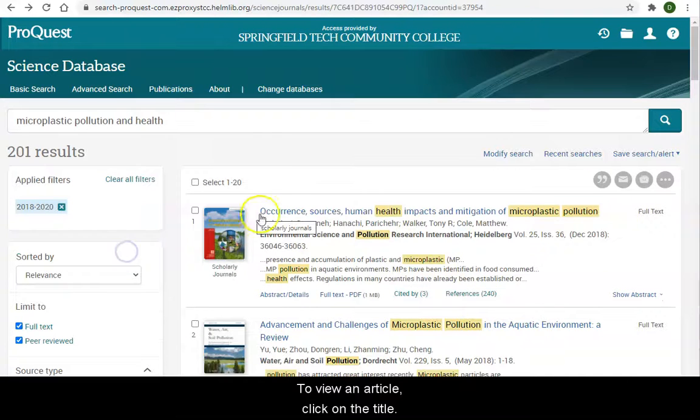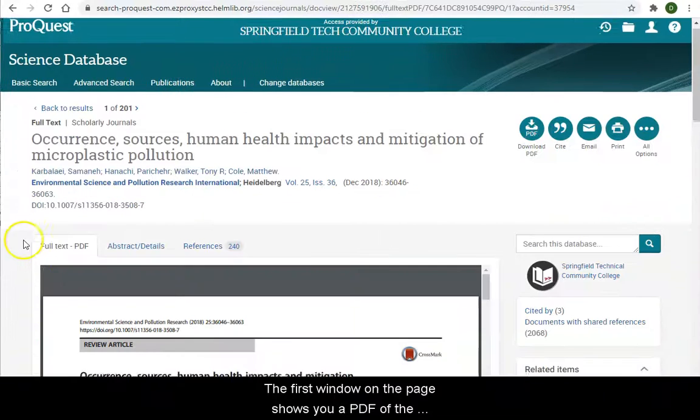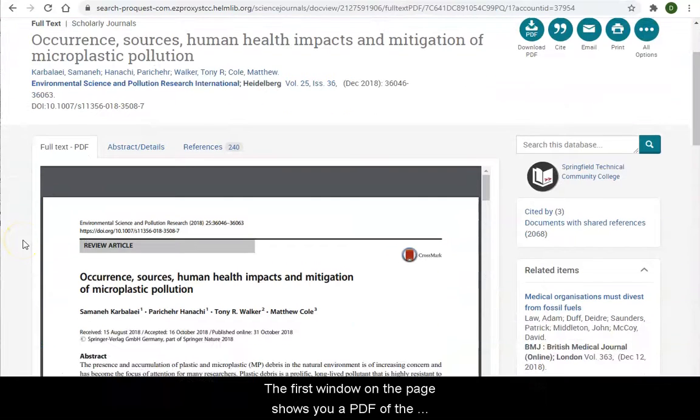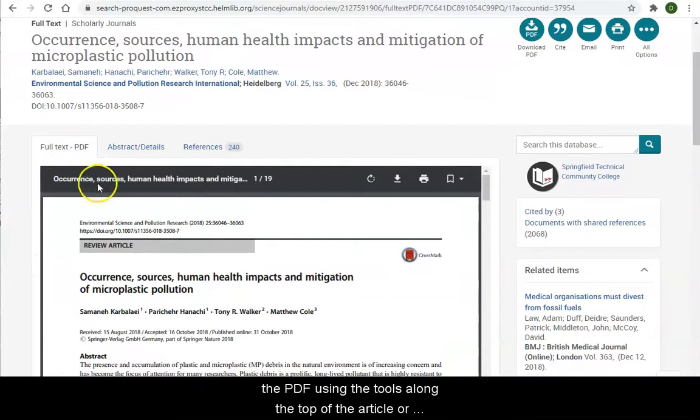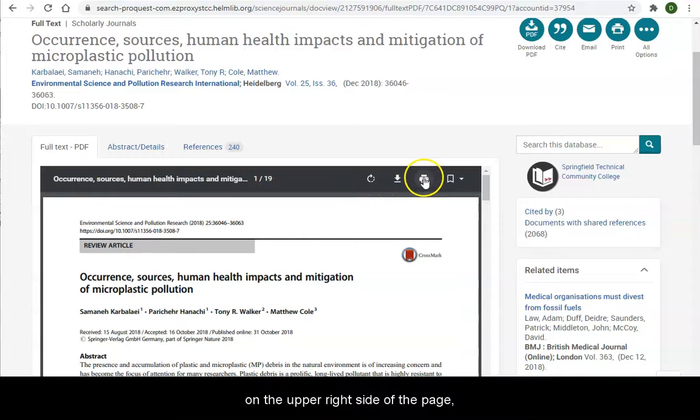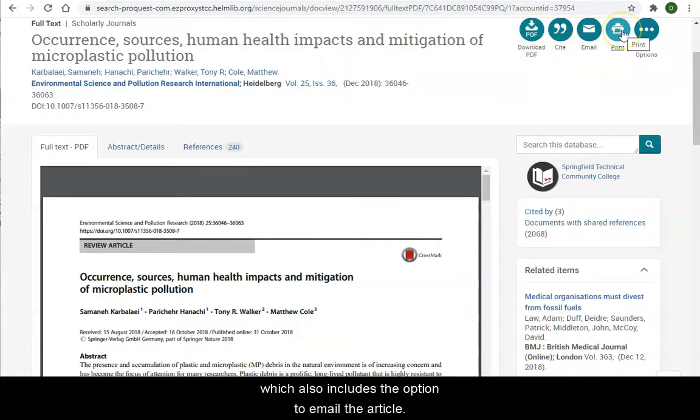To view an article, click on the title. The first window on the page shows you a PDF of the article. You can print or download the PDF using the tools along the top of the article or on the upper right side of the page, which also includes the option to email the article.